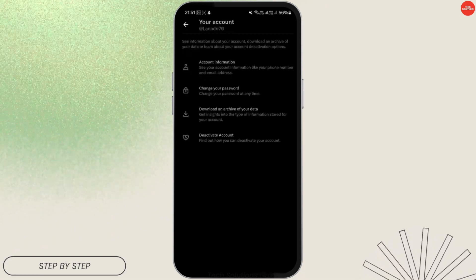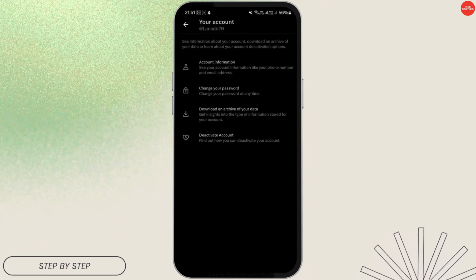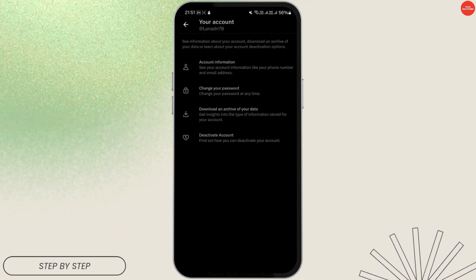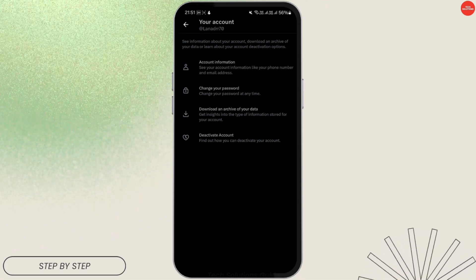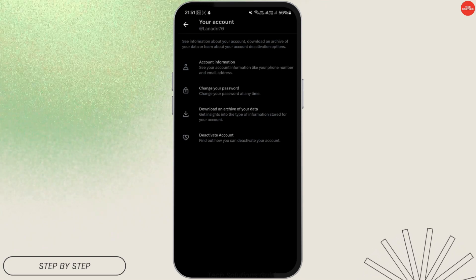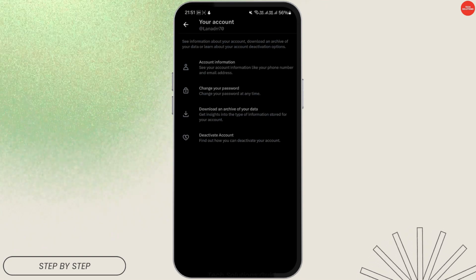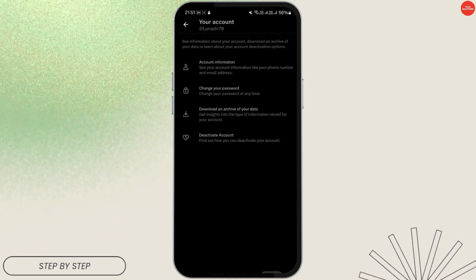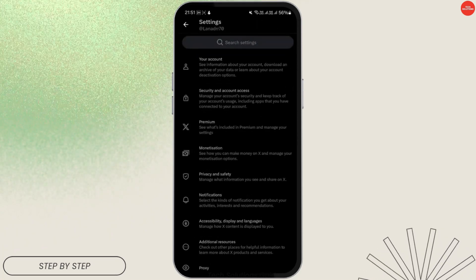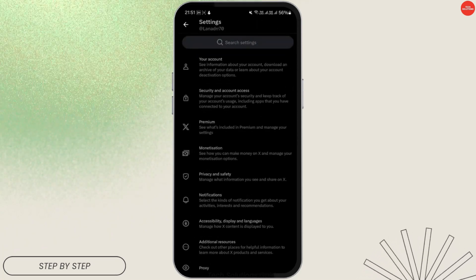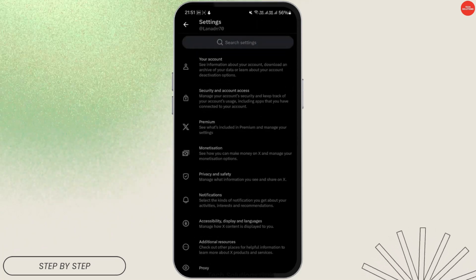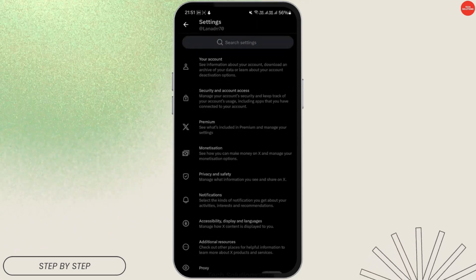All you have to do is request the archive, and it will include all of your information — your tweets, your watch history, search history, videos, photos, and anything else. You'll be able to download all of that in a zip file on your phone.